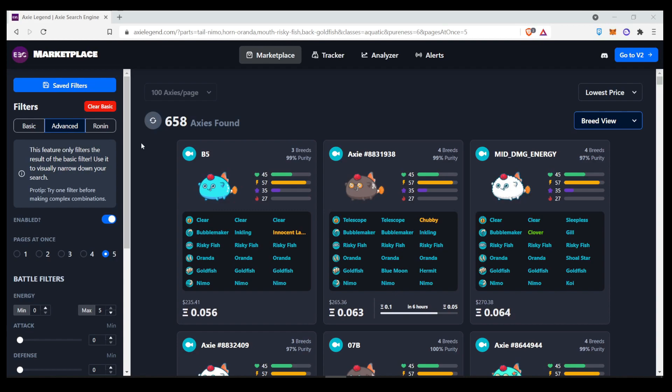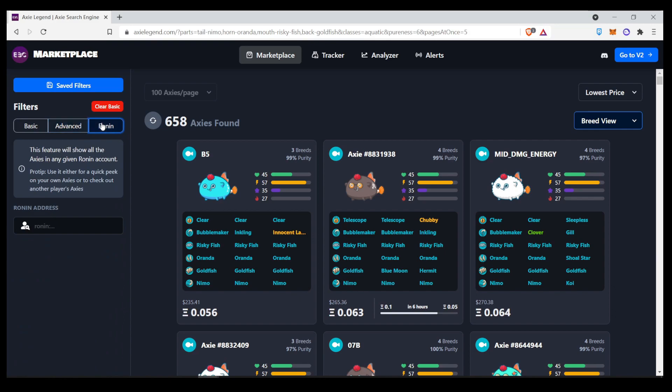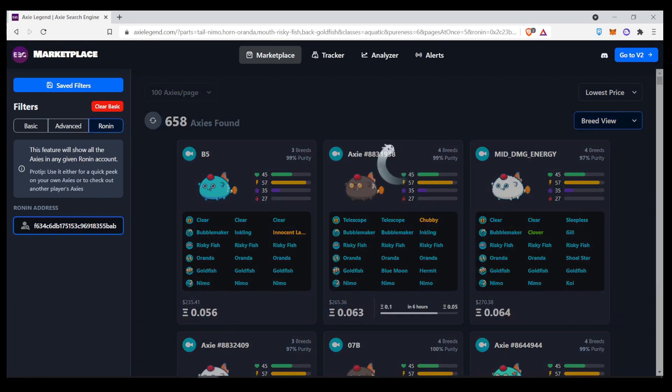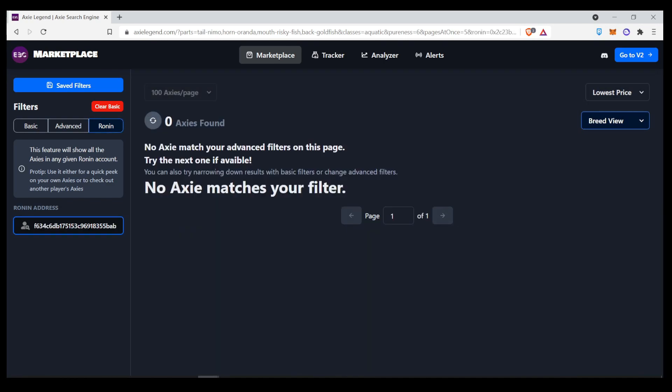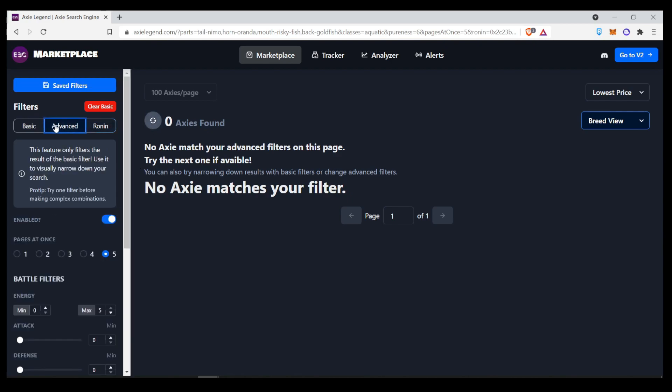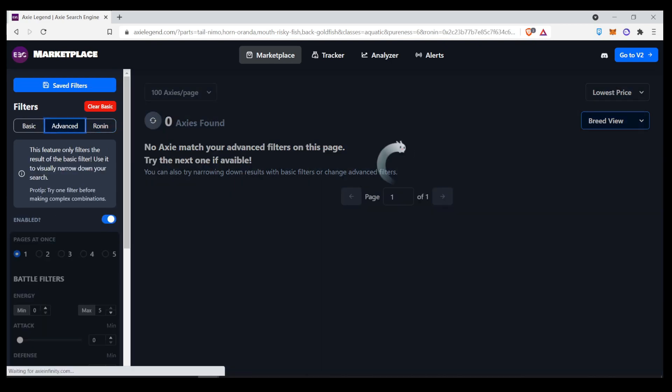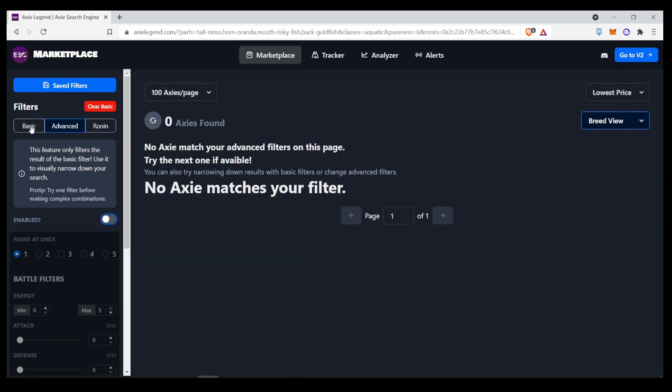So, the last function for the Axie Legend or the EBC Marketplace search tool is the Ronin search feature. So, you can put any Ronin address over here. And it will give you a quick peek on the axes on that particular Ronin address. So, I have a particular Ronin wallet saved here. Maybe you can see who it is. Let's remove the filters first. Clear, basic.